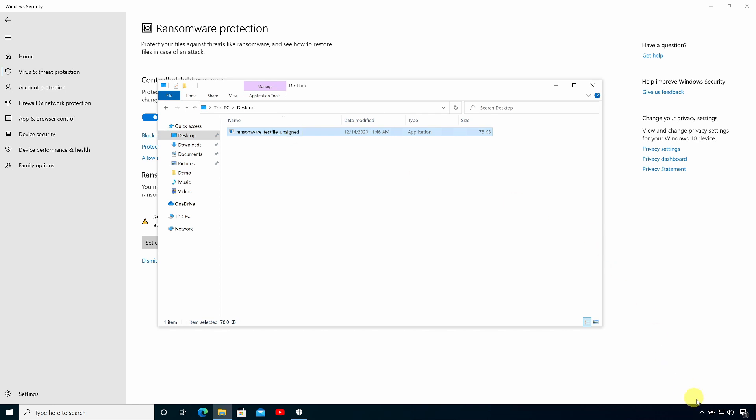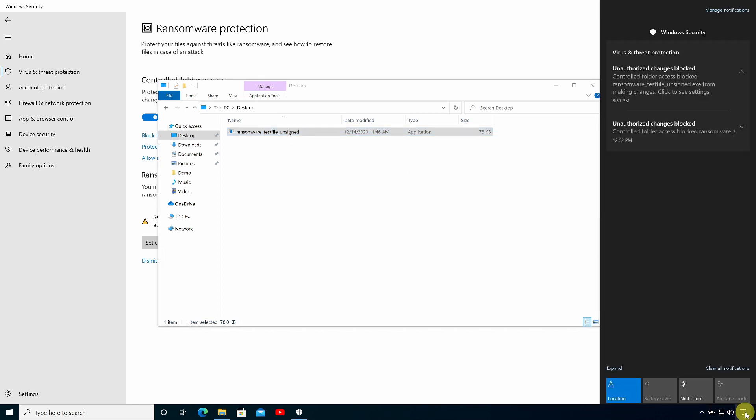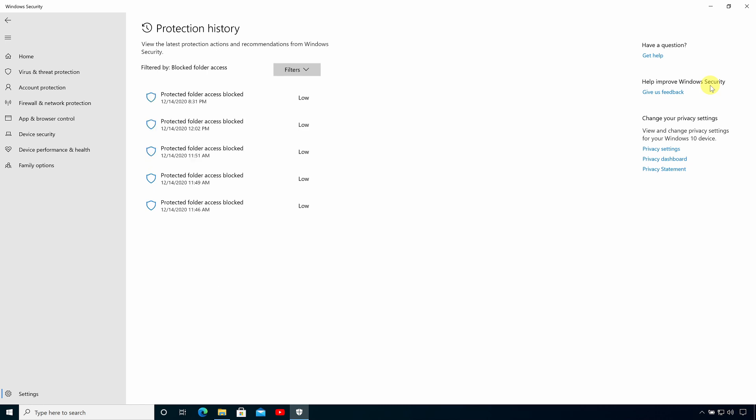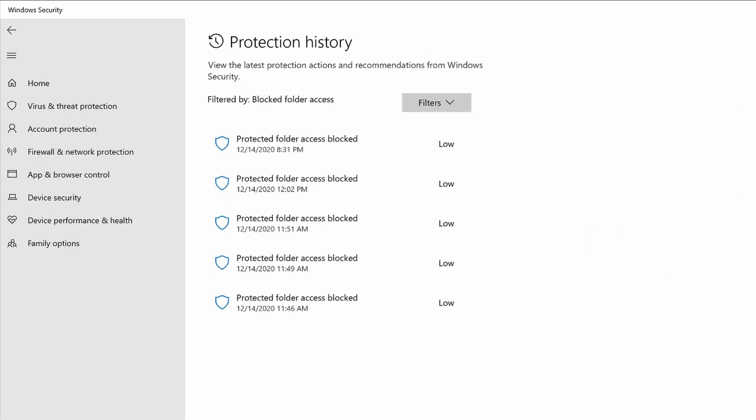So if I open the action center and then click on that notification it's going to take us back to the protection history page in the windows security center and here I can see a list of all the blocked actions.